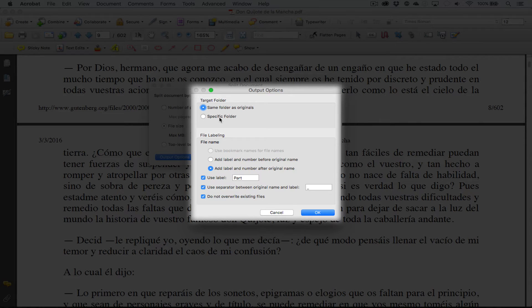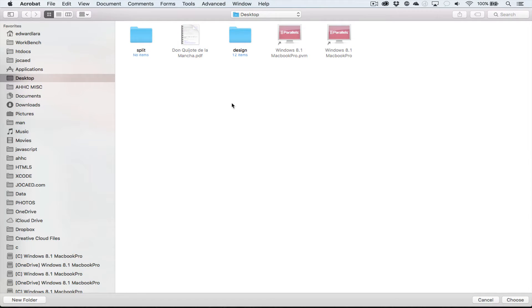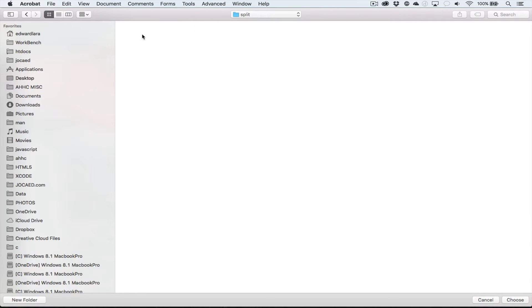I already prepared a folder on my desktop here called Split and choose. I can say okay and okay.